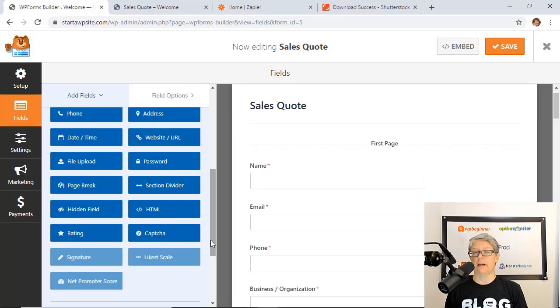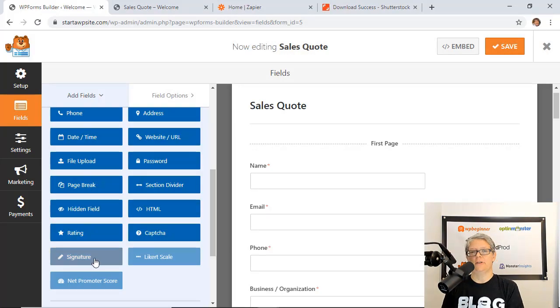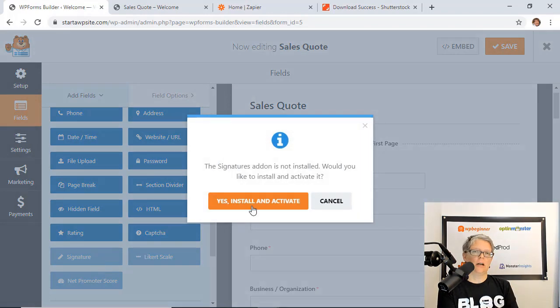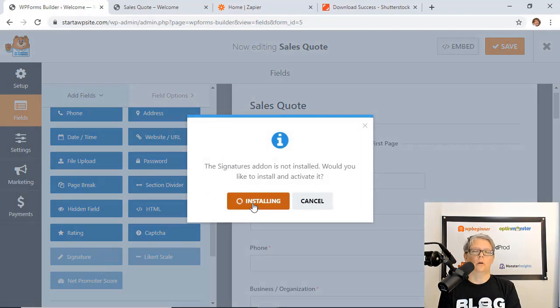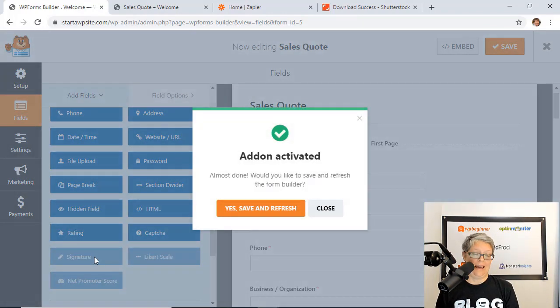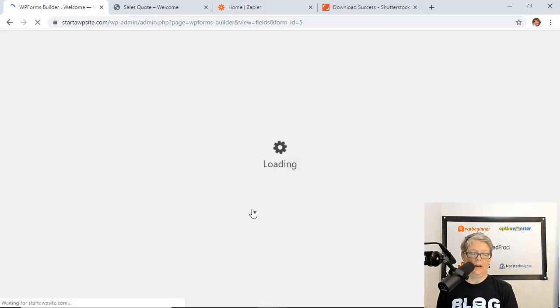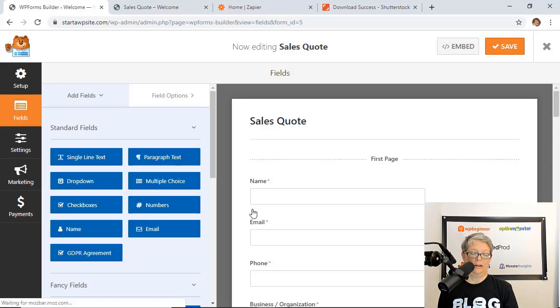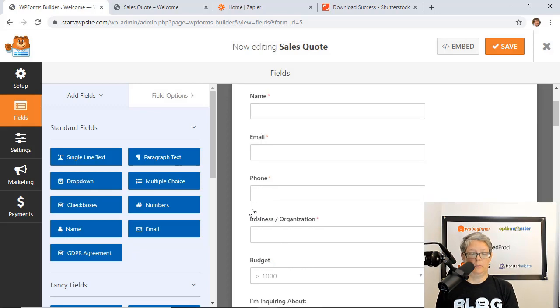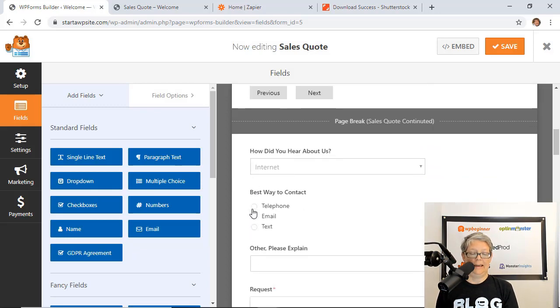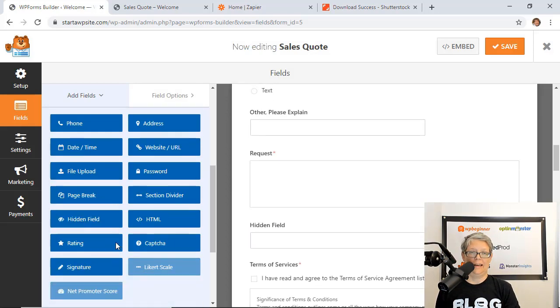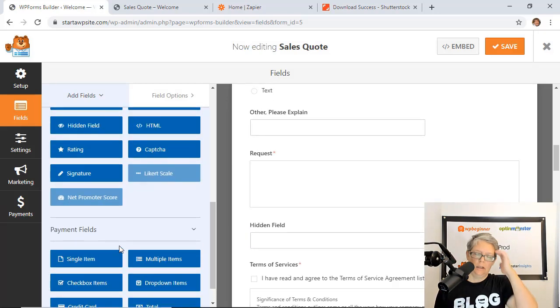Another great feature is if you're doing some kind of contract or a form that requires a signature you can simply go in and add a signature. Simply install and activate the signature add-on and then you'll have this area where people especially with a mobile can go in and sign their name with the touchpad or their phone.